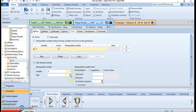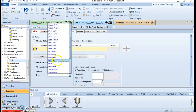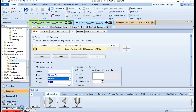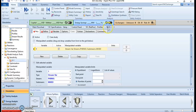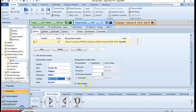Let's go back to the sensitivity area. The type of variable is a stream variable — the stream is the phenol stream. The variable we want to vary is the mole flow, and we will observe the output based on changes to that mole flow.